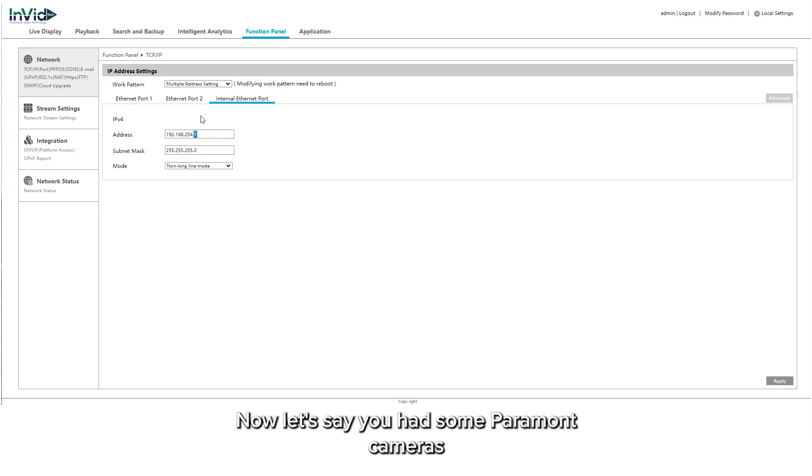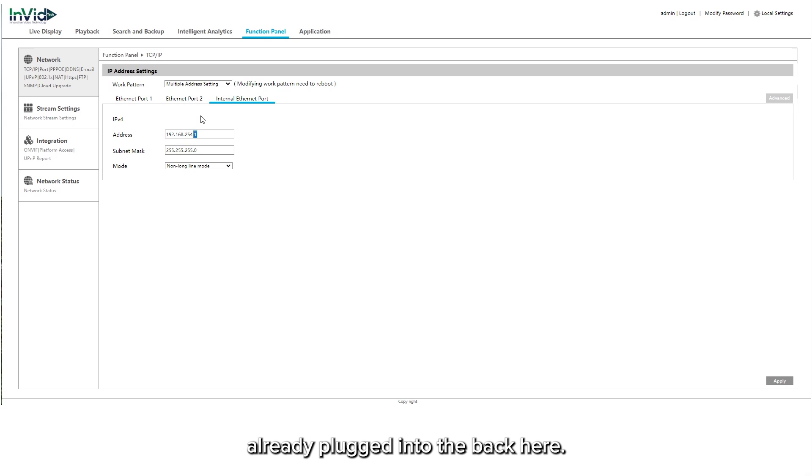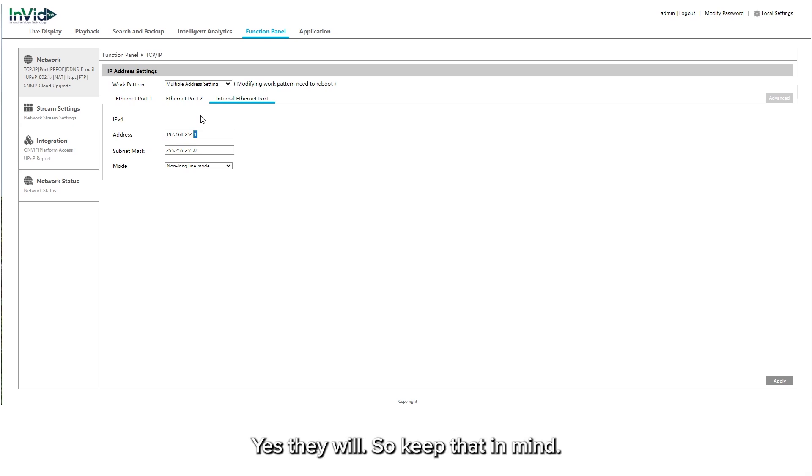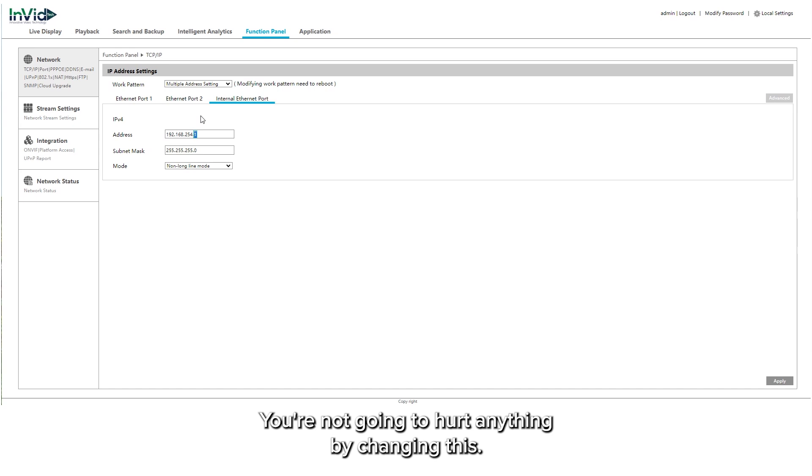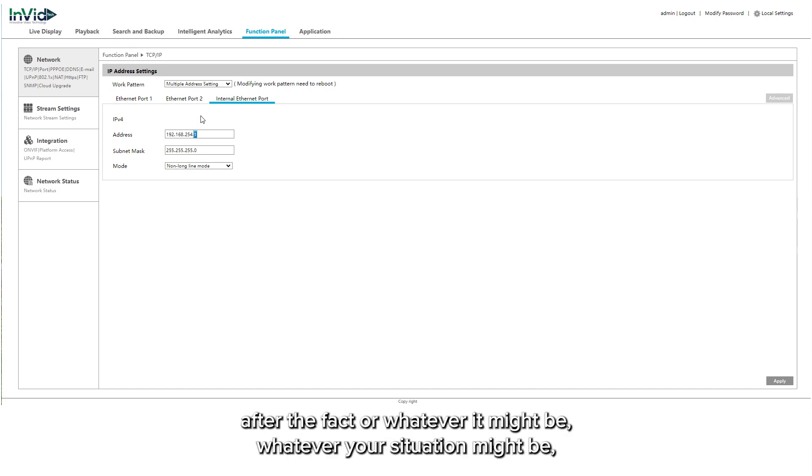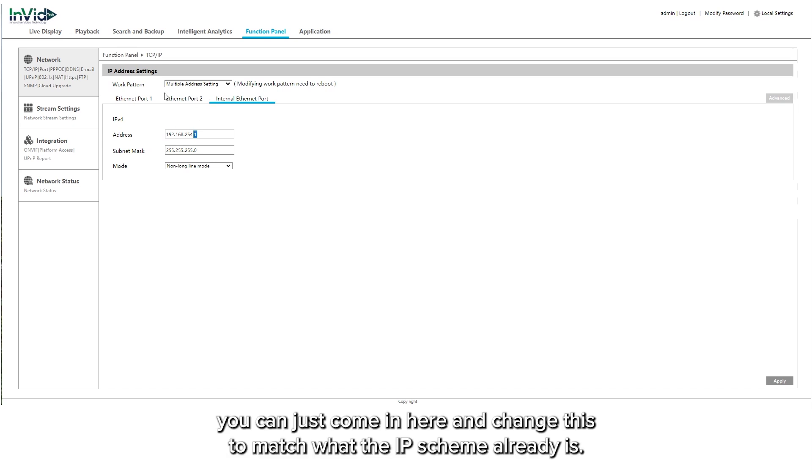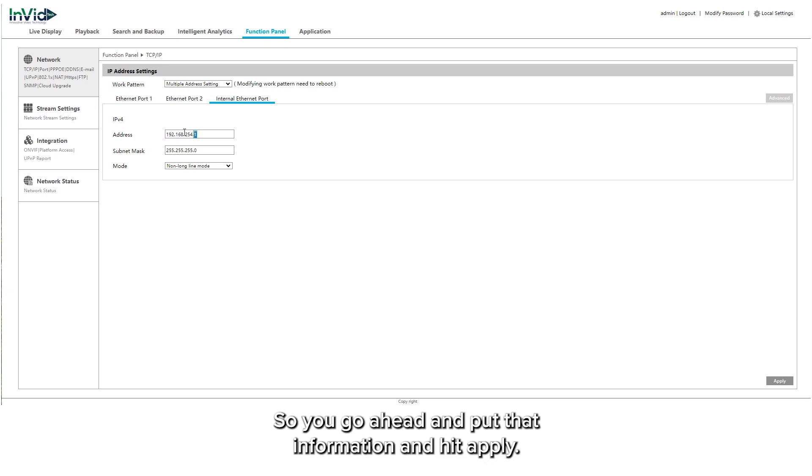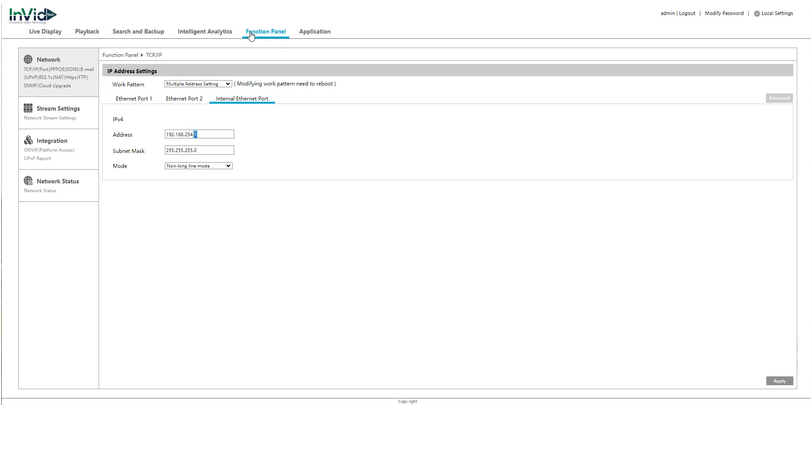Now let's say you had some Paramount cameras already plugged into the back here. If you change this, are the Paramount cameras going to come back up? Yes they will. So keep that in mind. You're not going to hurt anything by changing this. You can just come in here and change this to match what the IP scheme already is. So you go ahead and put that information in and hit apply.